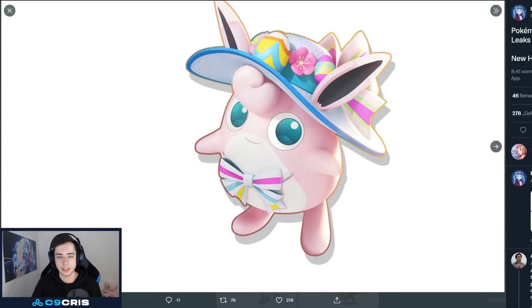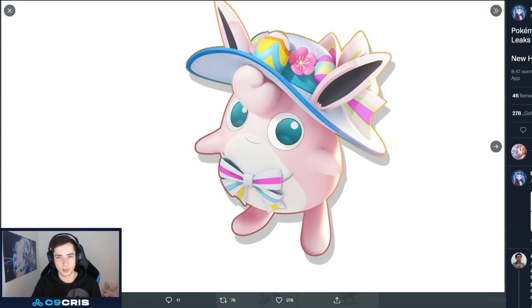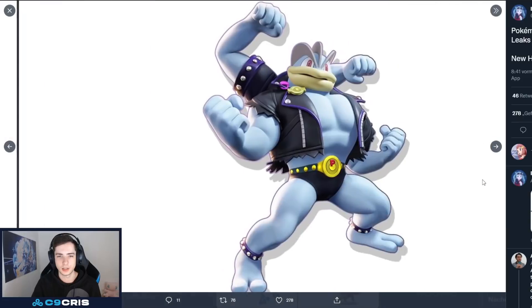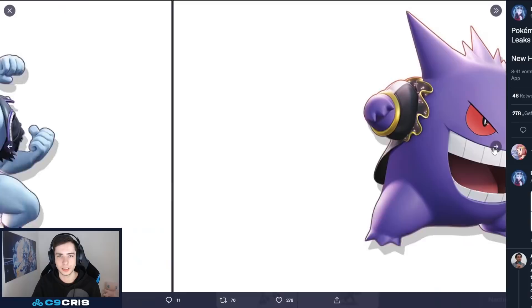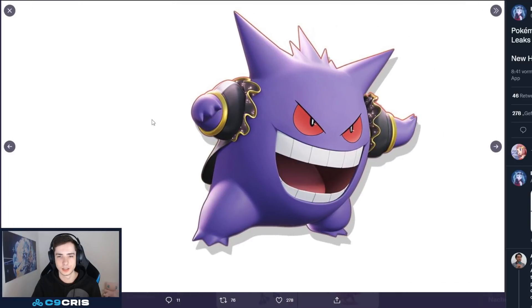Then, we also have some leaked skins that are not out yet. That will be coming, I guess, in some patch later. We have a Wigglytuff skin. Another Wigglytuff skin. We're actually getting quite a lot of Wigglytuff skins. We have a Machamp skin. Okay. Biker Machamp. I like it. I like it.